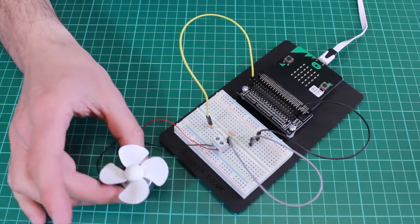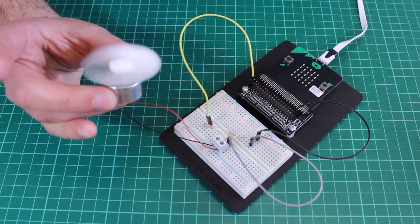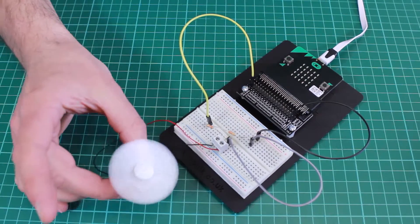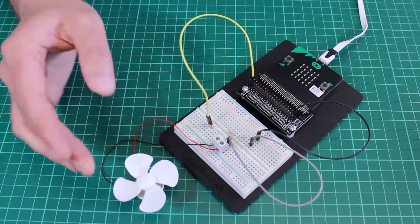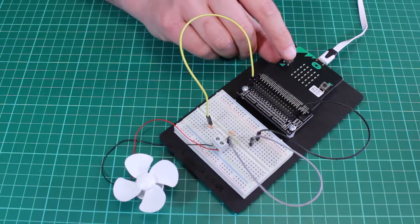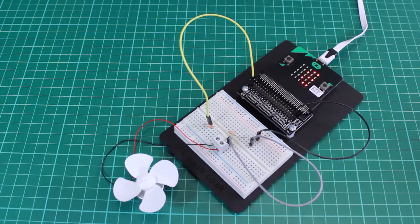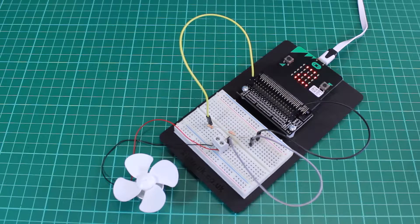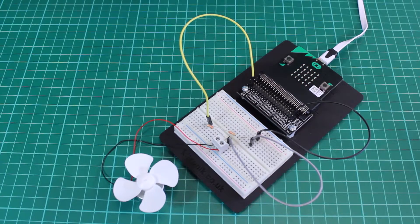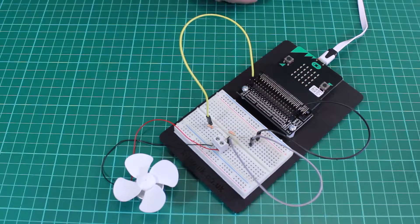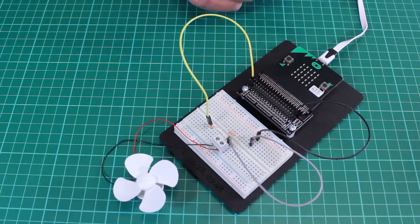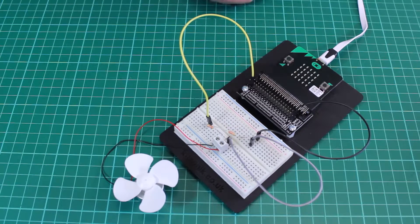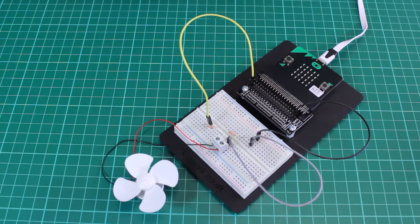If I blow on the motor really hard it spins faster and you can see it shows a value of 822. So the values being recorded and displayed are increasing as the motor spins faster because it's generating a larger voltage.